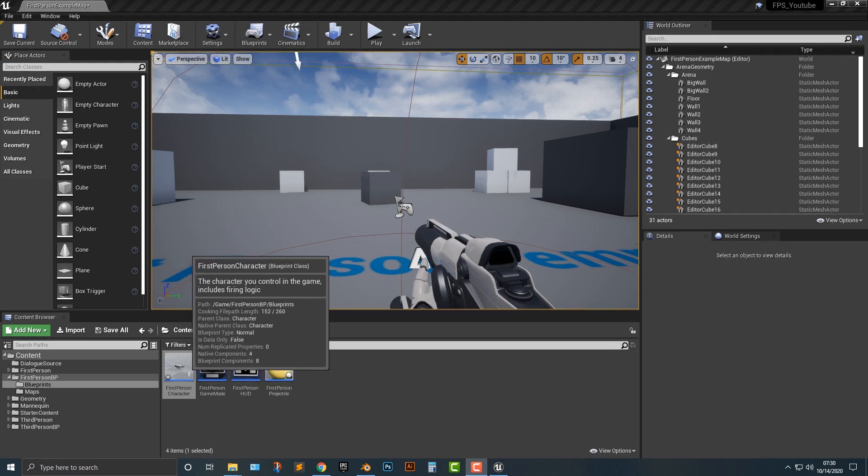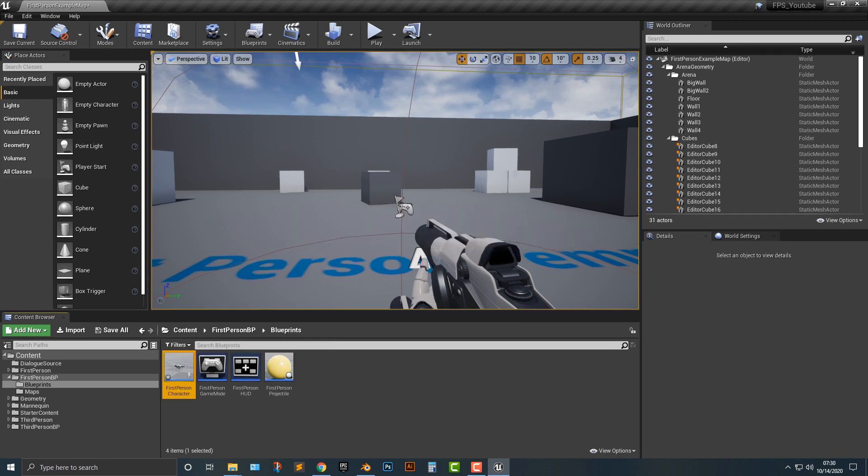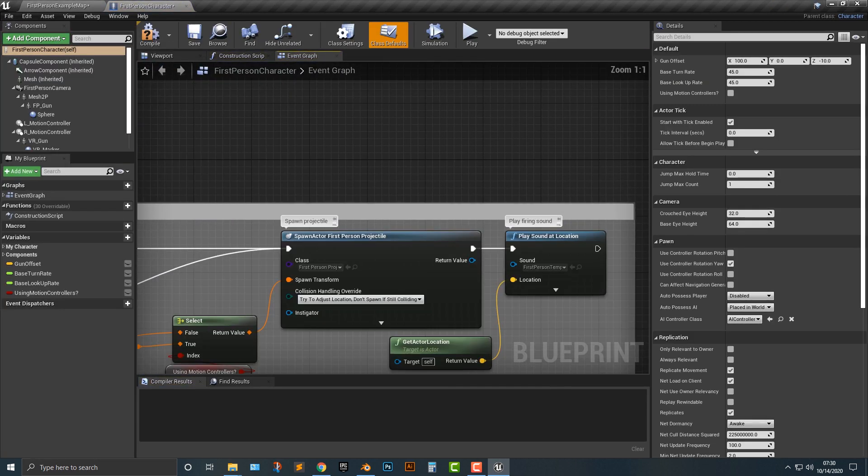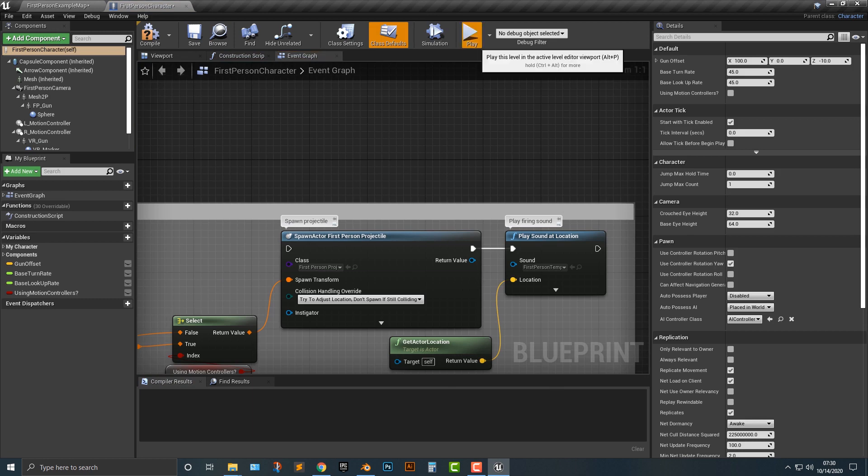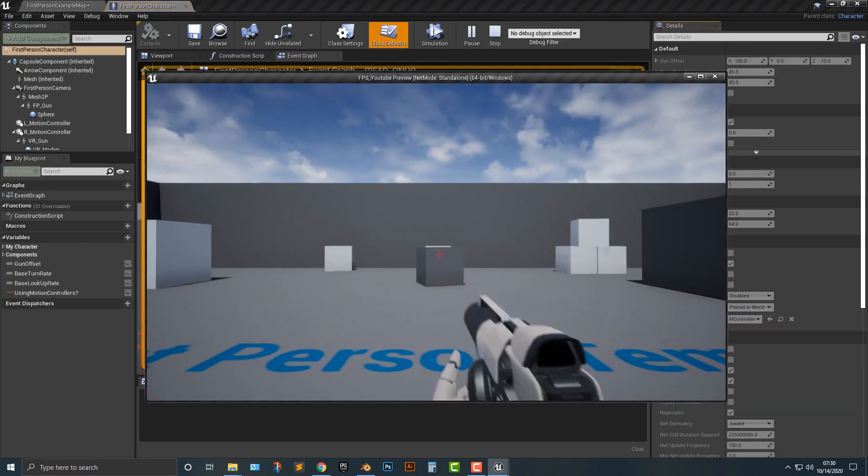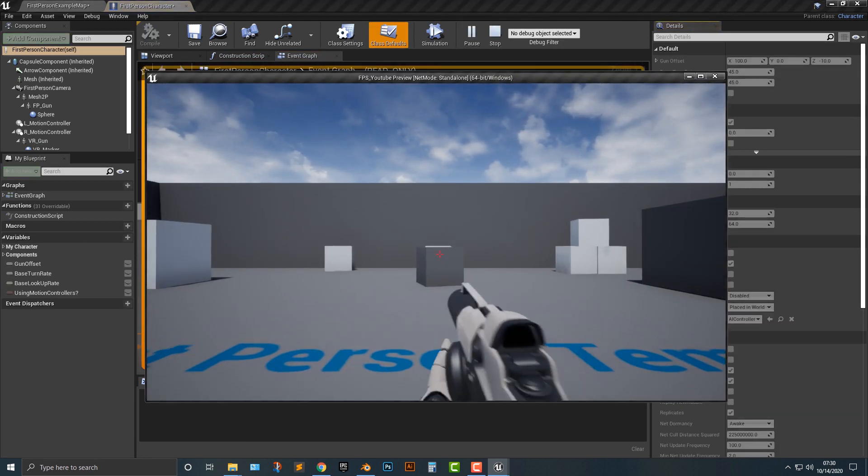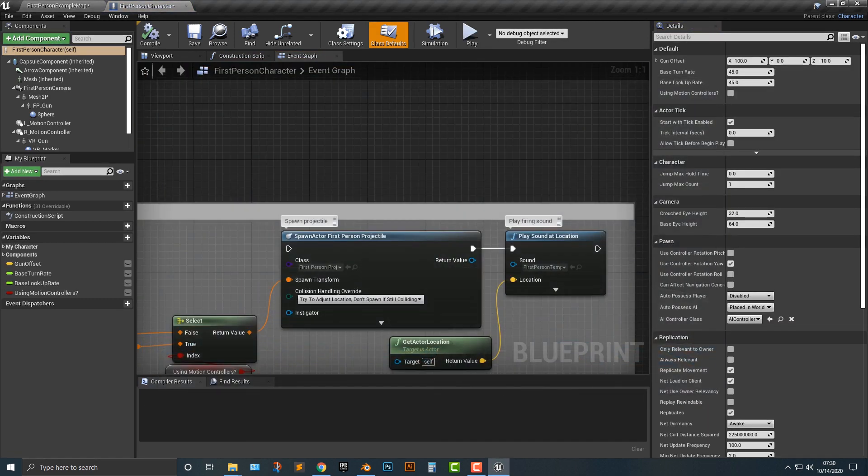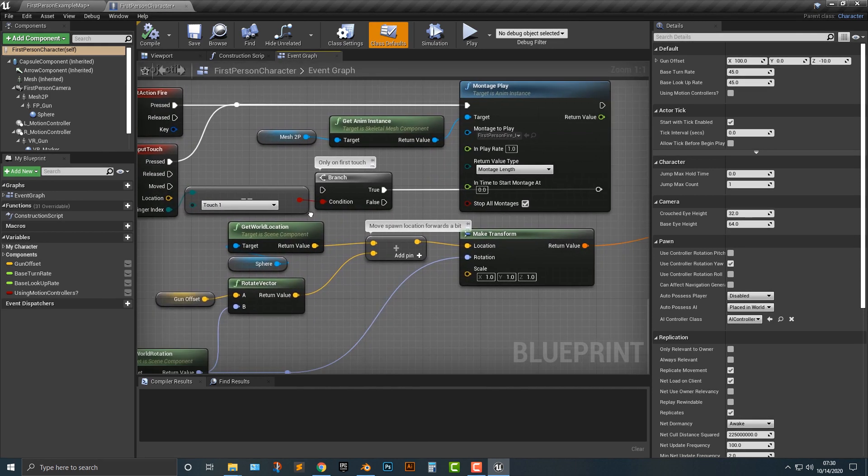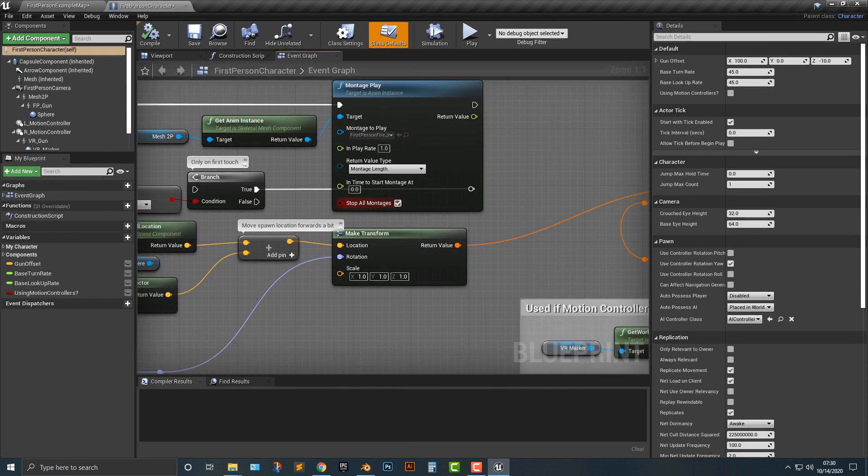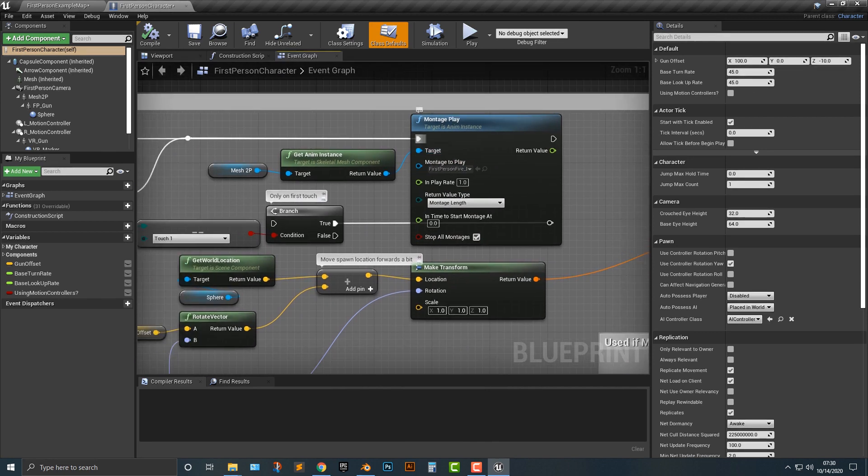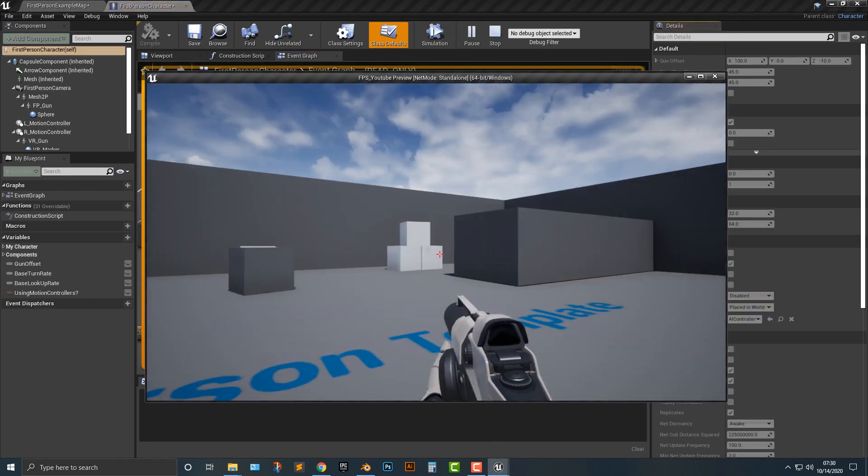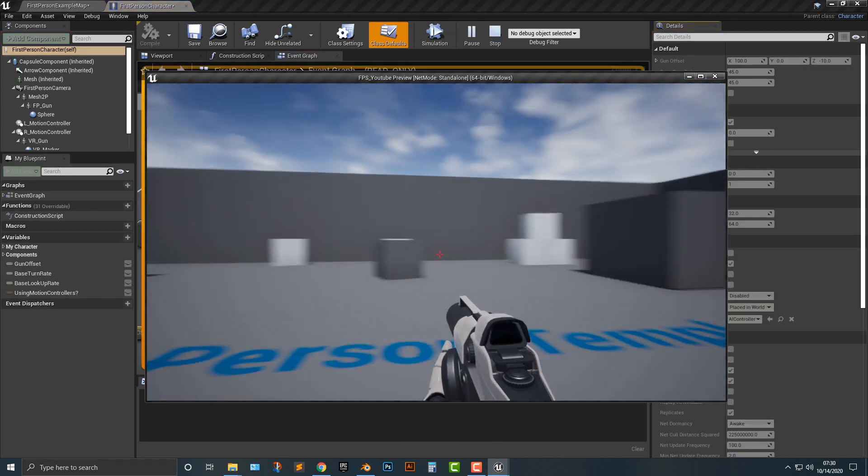First things first, we need to open up our first person character here, and I'm going to disable this first person projectile. That way we still have the montage of the gun firing, and we might even get rid of that too. The montage is somewhere in here. I can probably just get rid of that altogether, and nothing really happens.